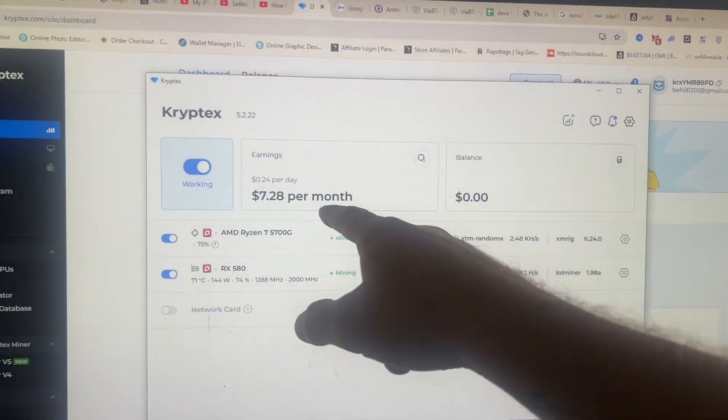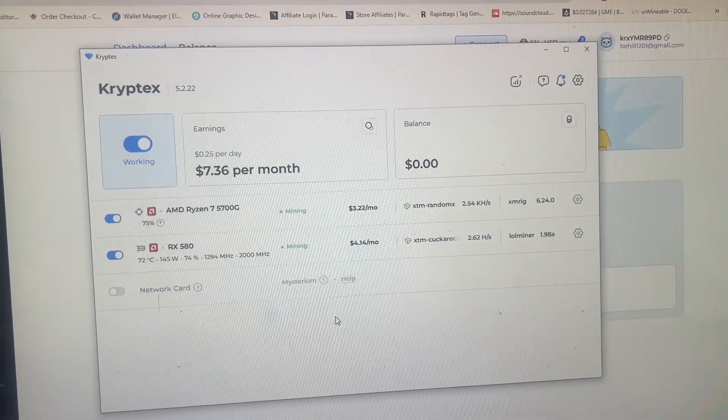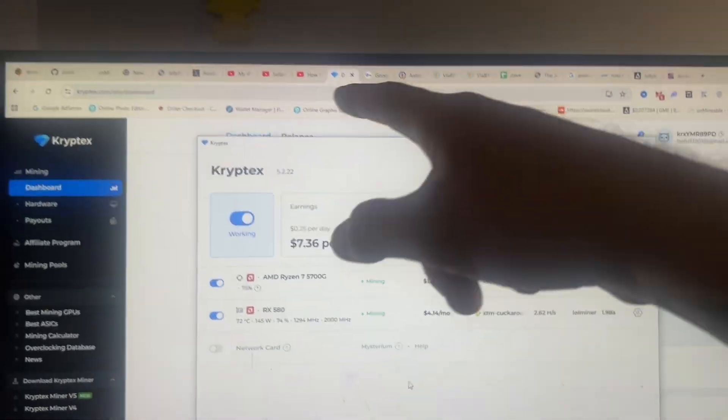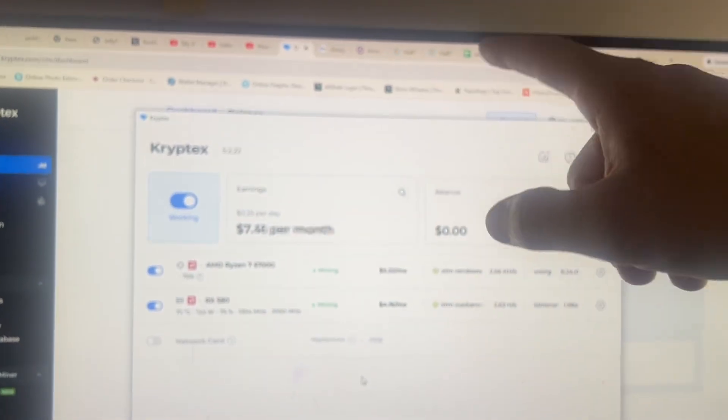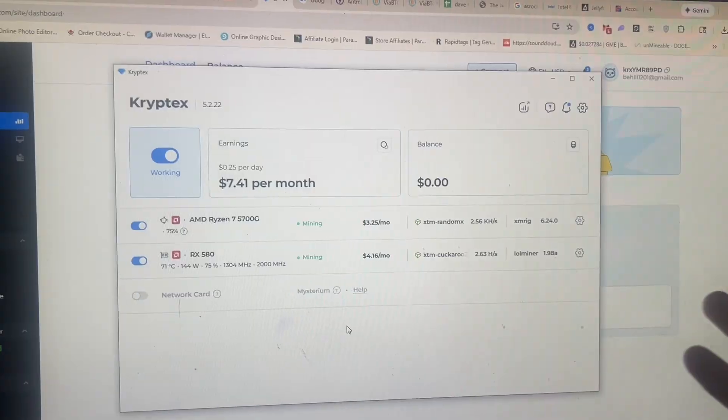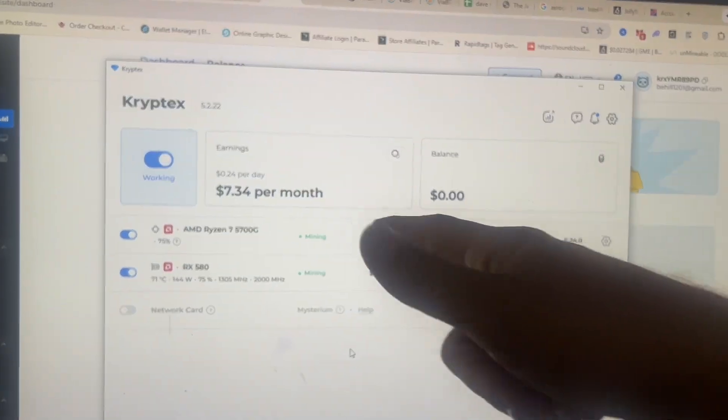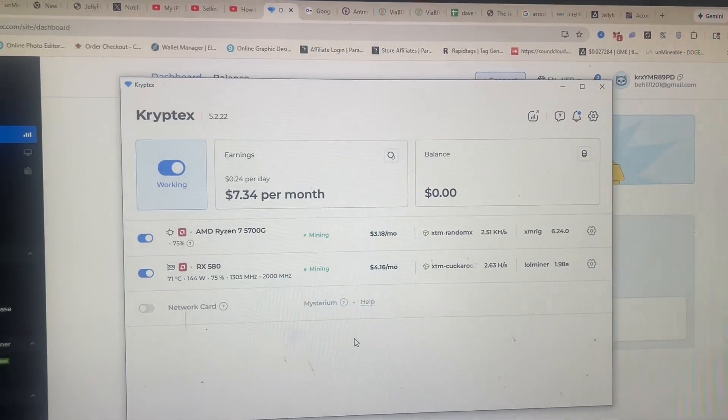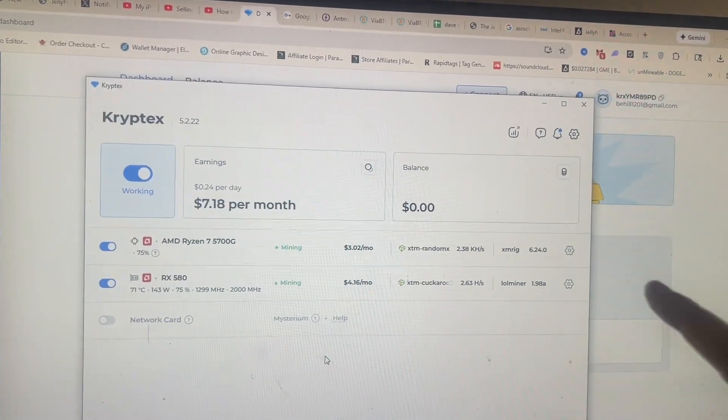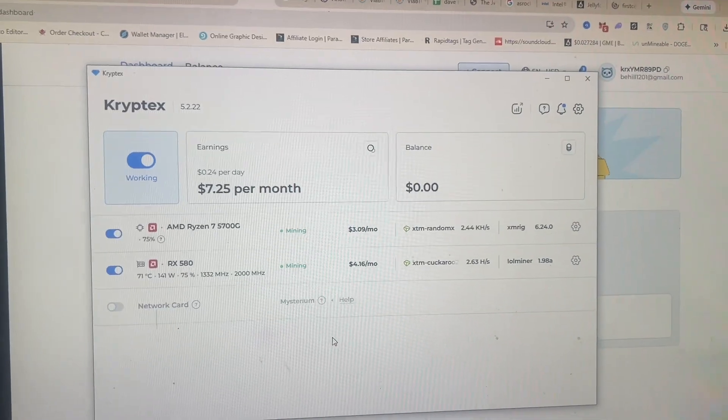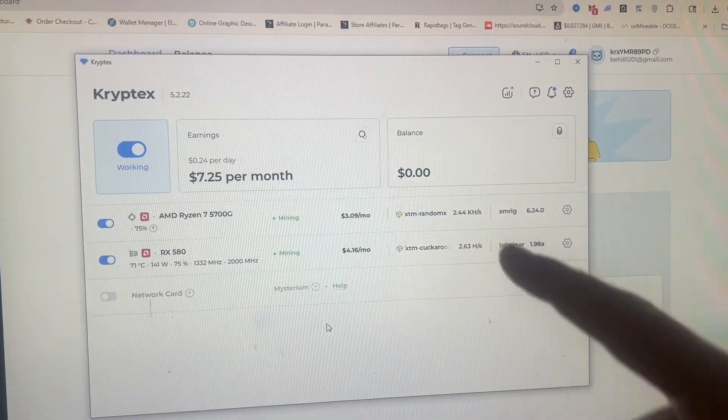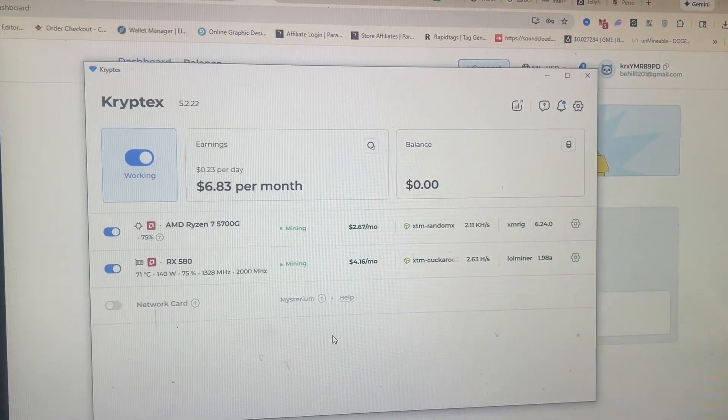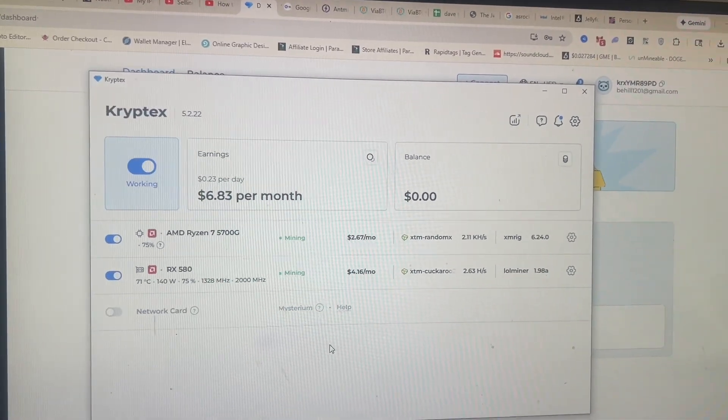So right now this system is doing $7.28 a day and that's with me still using it. As you can see, I'm still browsing the internet, I'm on YouTube, I'm still using this computer. Now if I wasn't using this computer, I imagine it would make more. And I've considered moving all of my setups because I do have some CPU setups that are on Hive mining to unmindable, over to using Cryptex. So yeah, this is good. I'm really enjoying this.